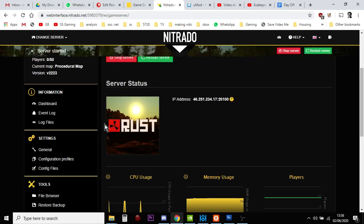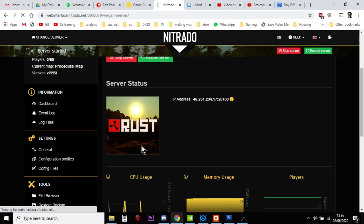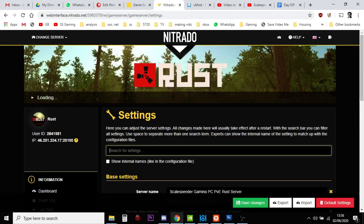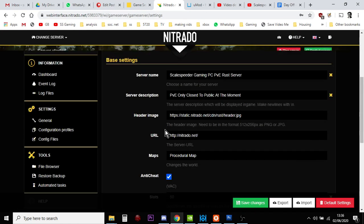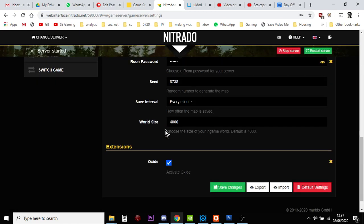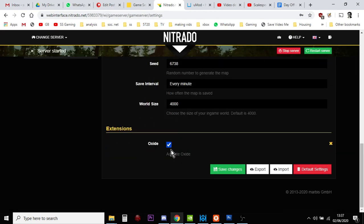And the way that you can check that is if you go down to Settings and click on General. And if you scroll down, you should have a tick box in Oxide. If you haven't already, tick that box, save the change, and then restart the server.